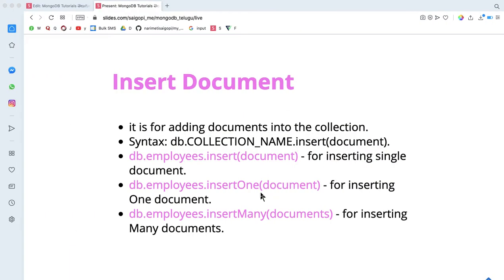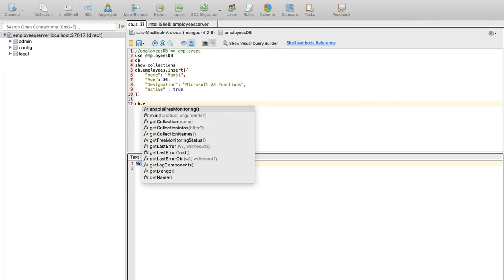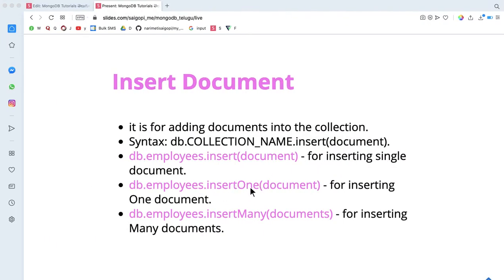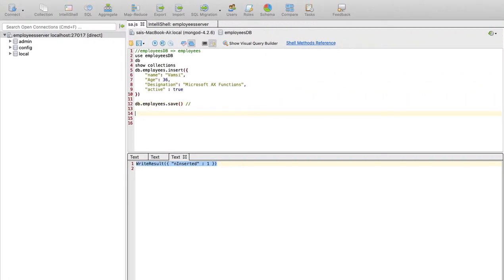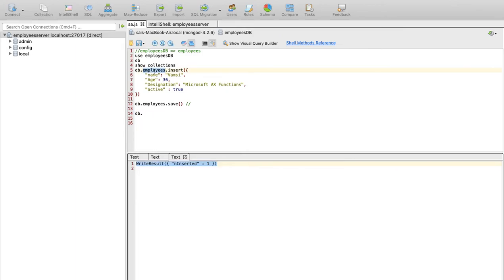The next method is Save. Try it with the Employees collection. Use DB dot collections dot save. I will insert a different, new collection — a dummy collection. The same database will create a dummy collection automatically.